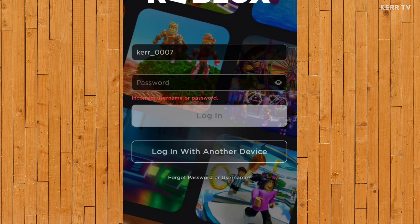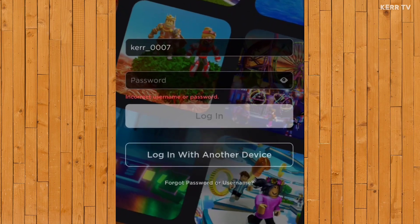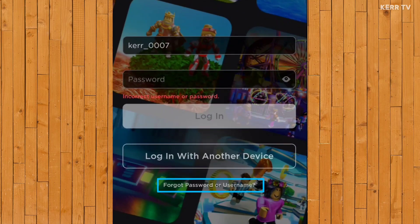Now to reset or change my Roblox password, I just need to click on forgot password or username here.